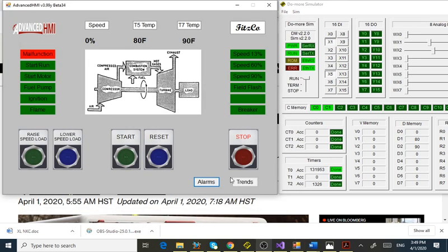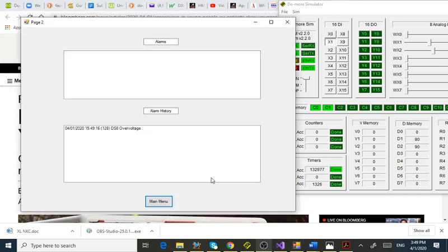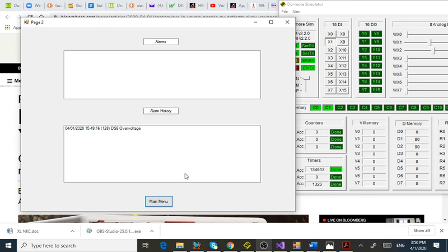Let's go back to the main menu. First we'll clear the field condition, then we'll hit reset. Our malfunction cleared. It's still in the historian. This is pretty much how it works when you control a turbine with a WonderWare HMI or FactoryTalk — you can see the past alarms.